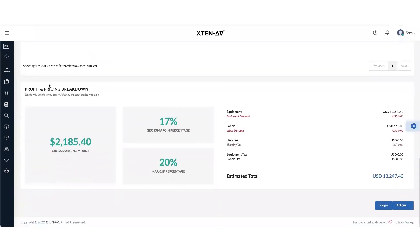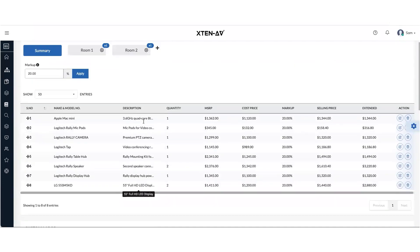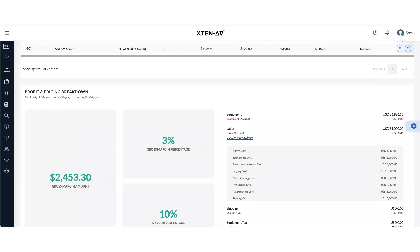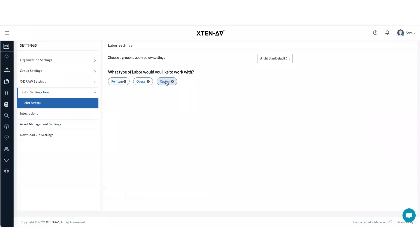Your view for the profit and pricing breakdown will be very similar to the overall method. And also friends, please remember that whenever you choose your labor type, it will only reflect in a new proposal document.